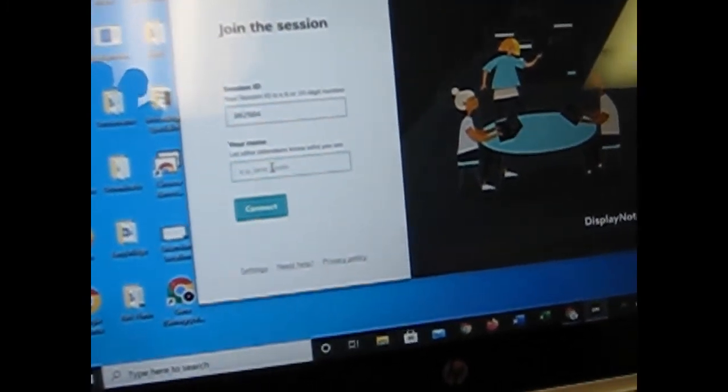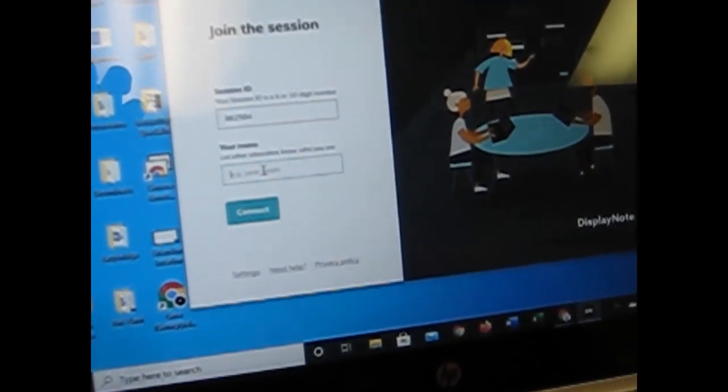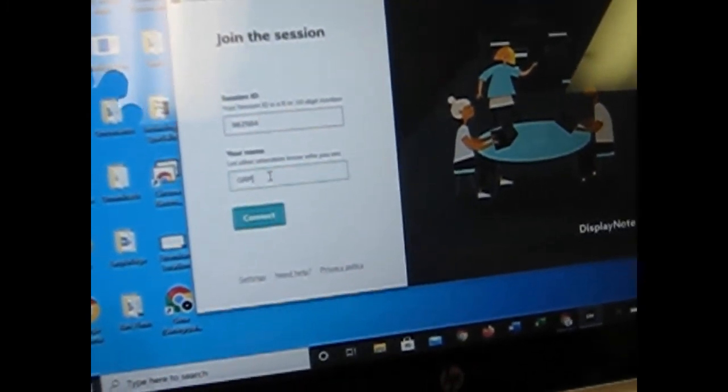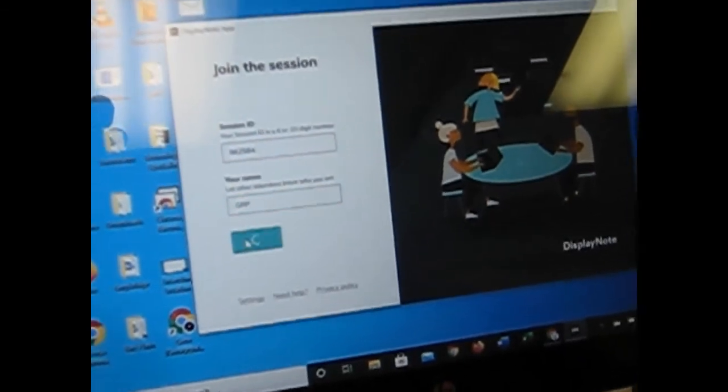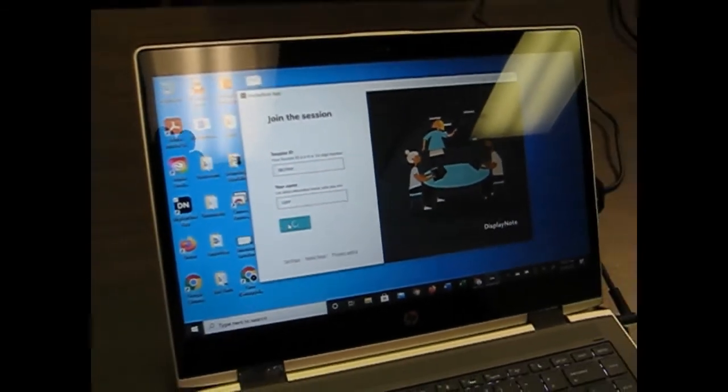And you need to put in a name. And I'm just going to put my initials. That's all you have to do. And then click connect.